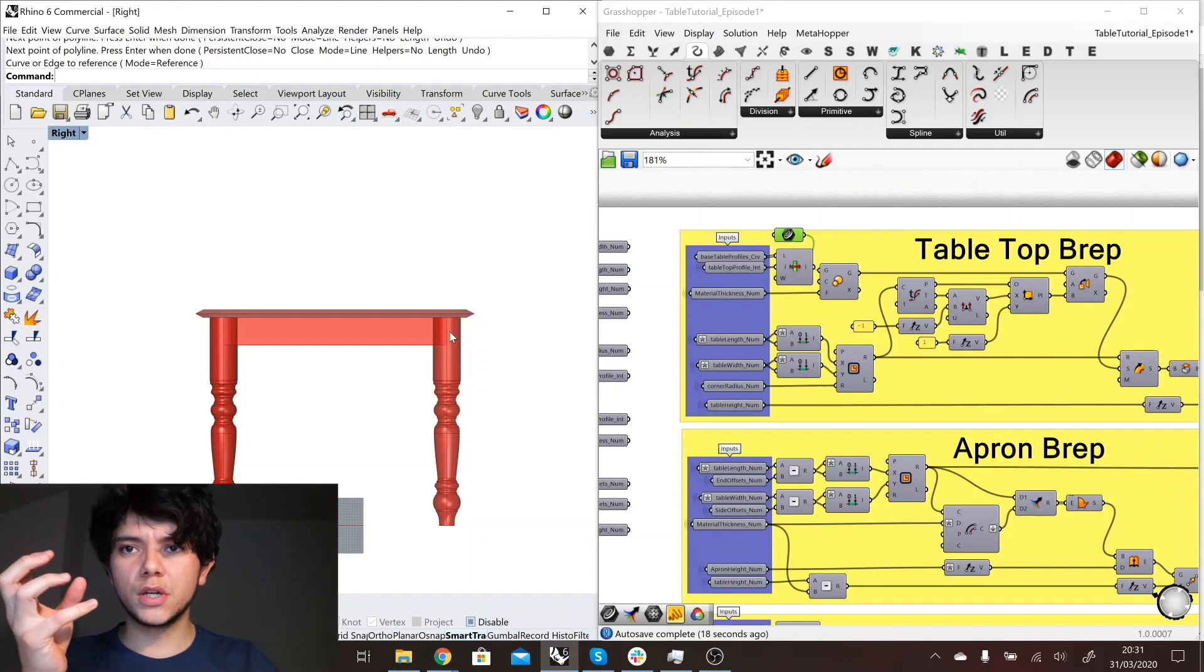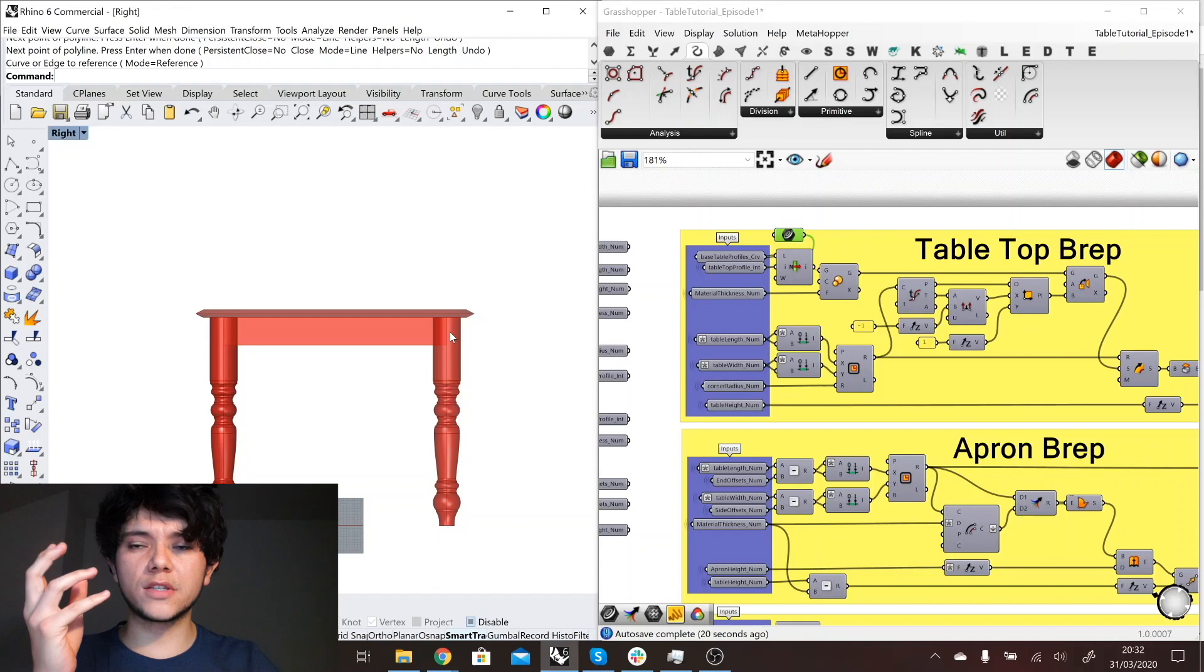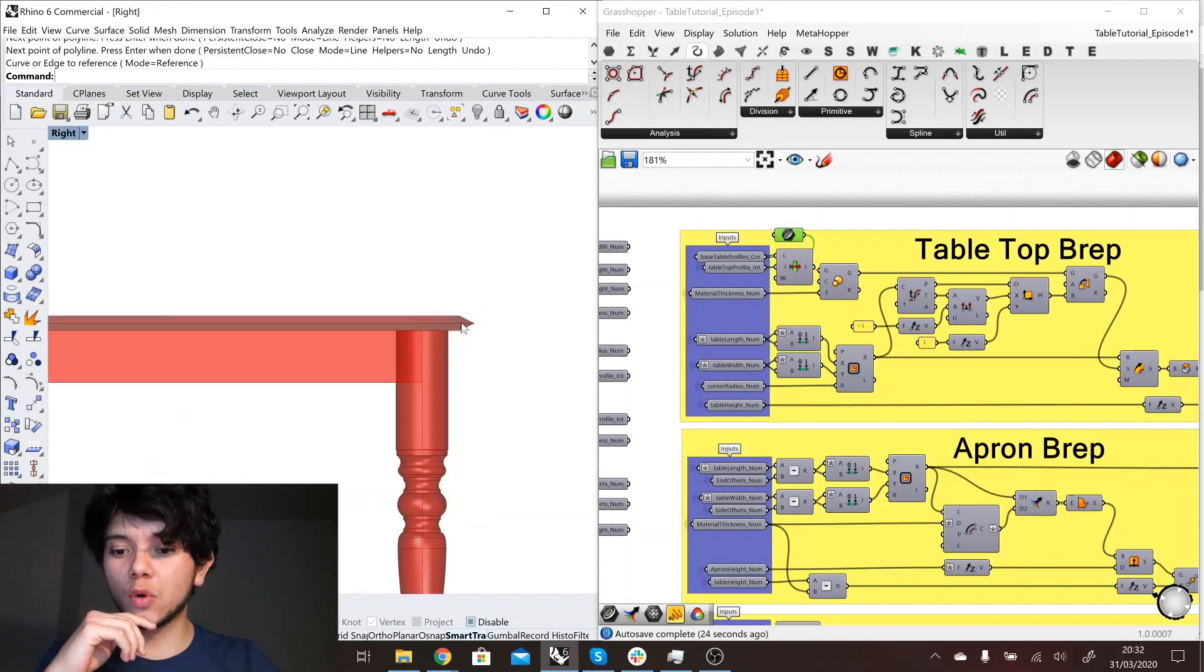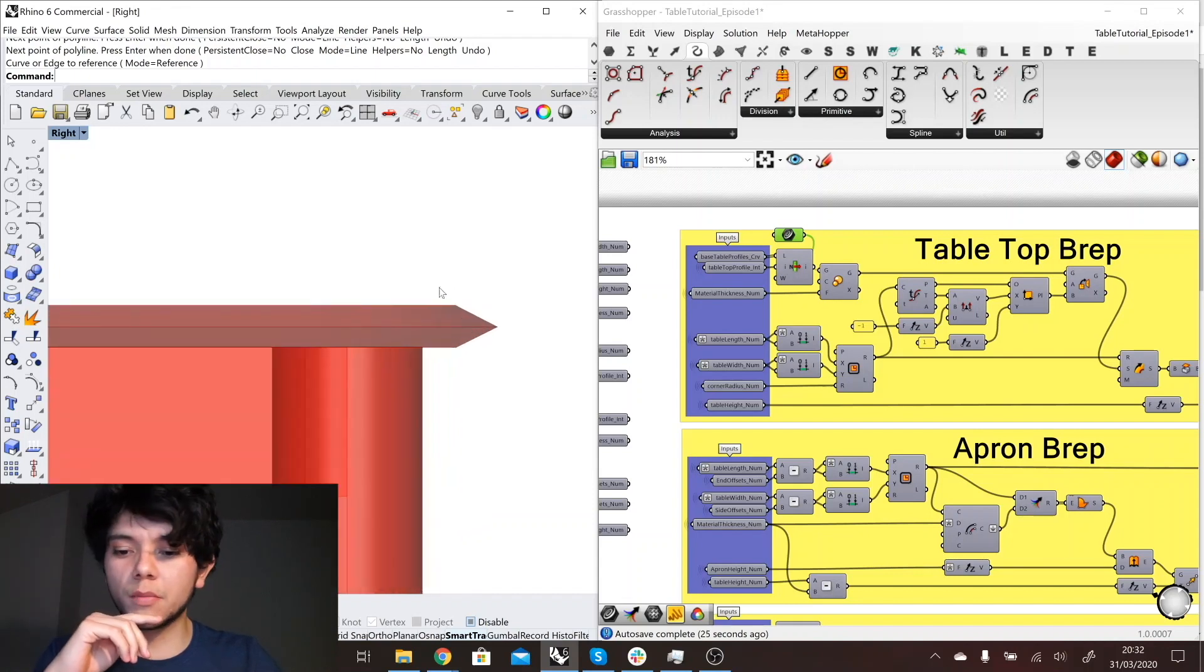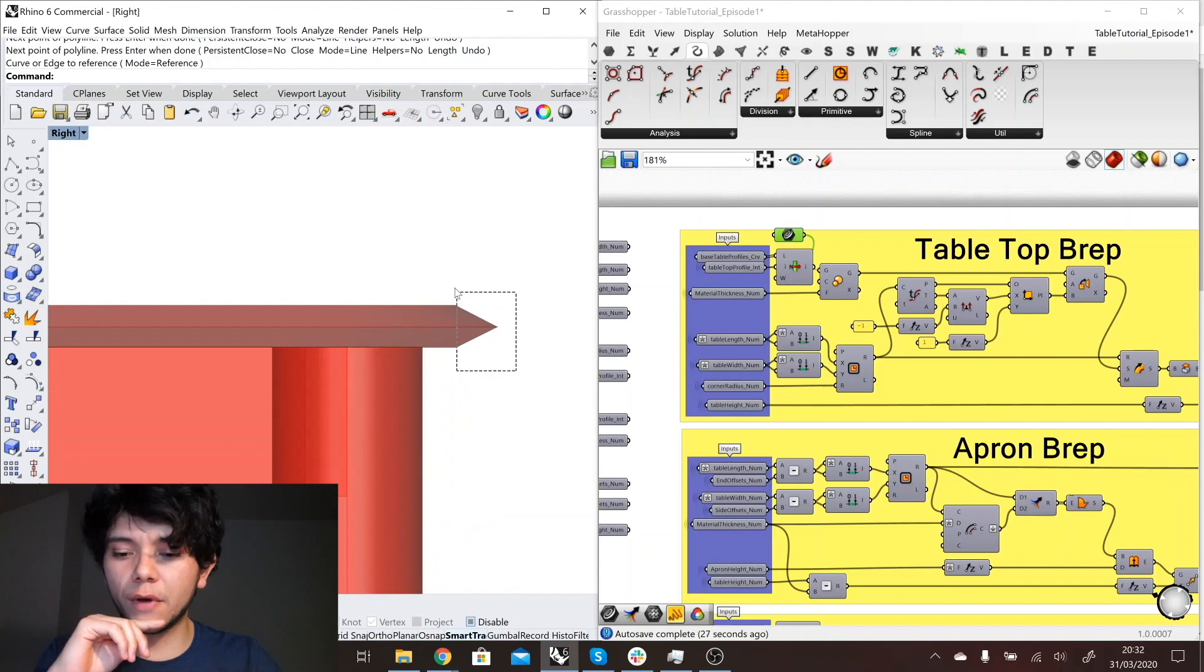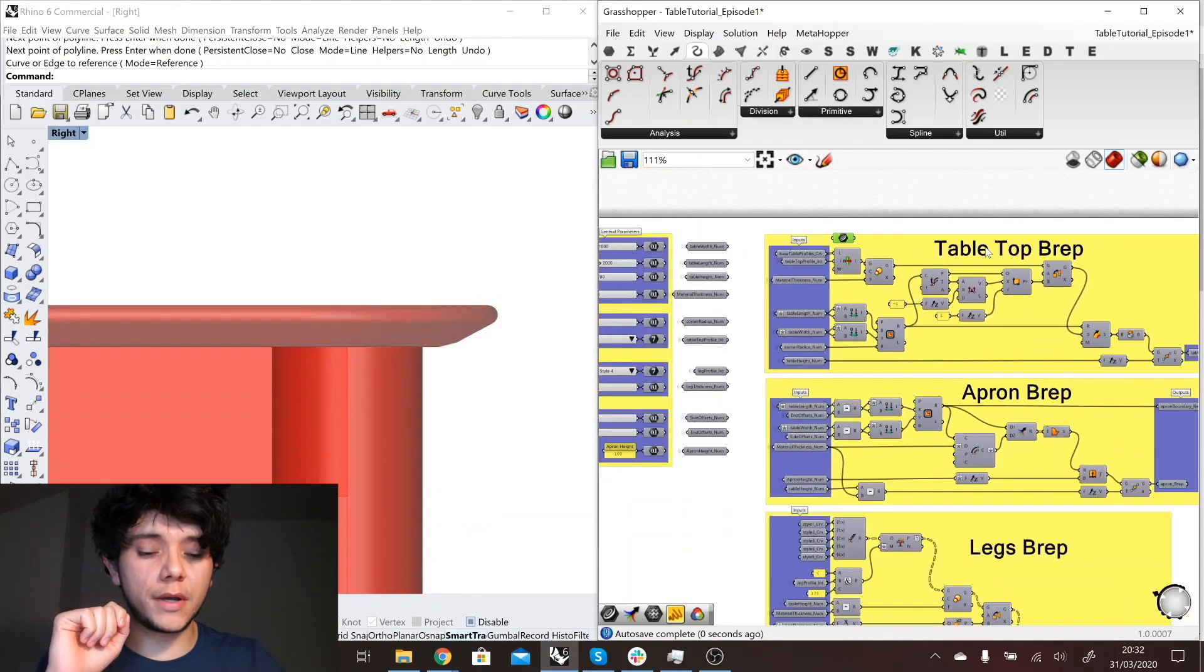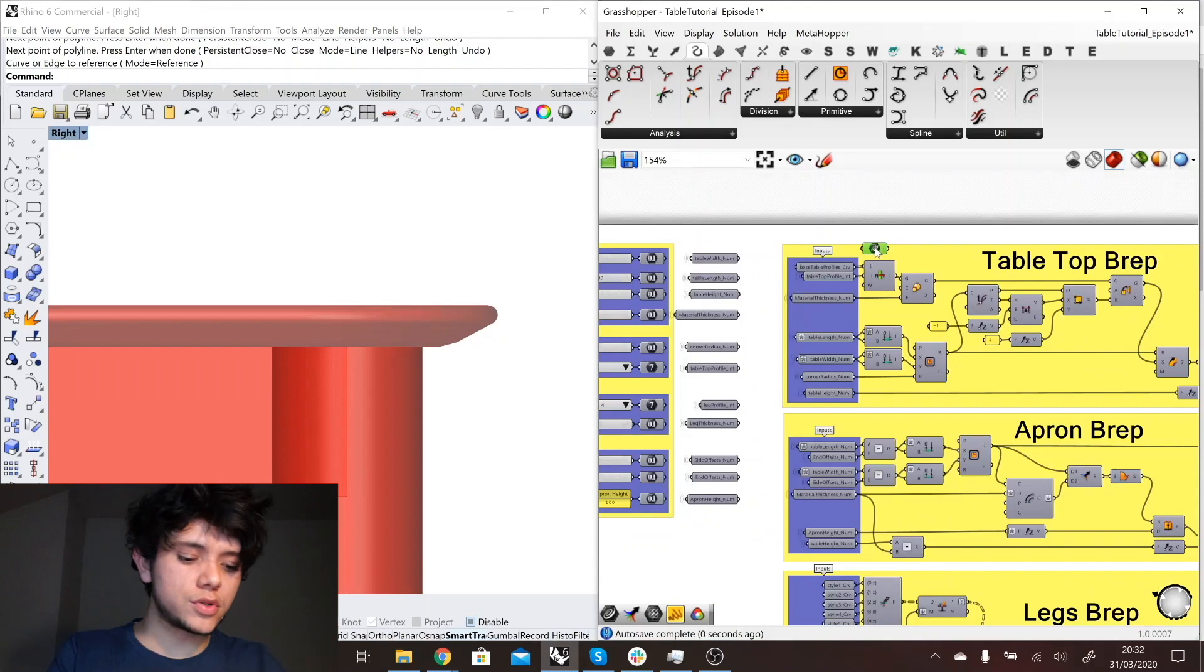We can do it because we have Rhino and Grasshopper, but we want ShapeDiver to be the bridge for those who don't have the software or the knowledge to be able to actually also put there any profile that they want.